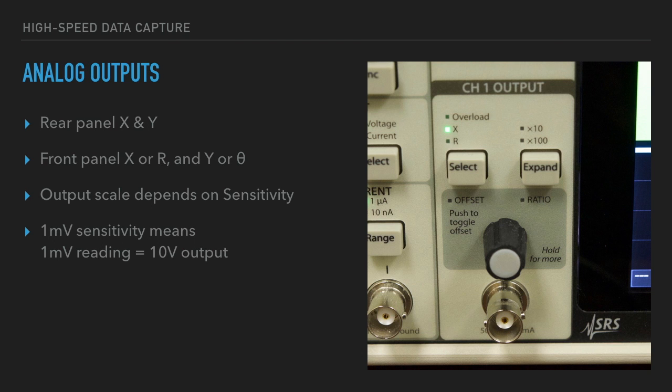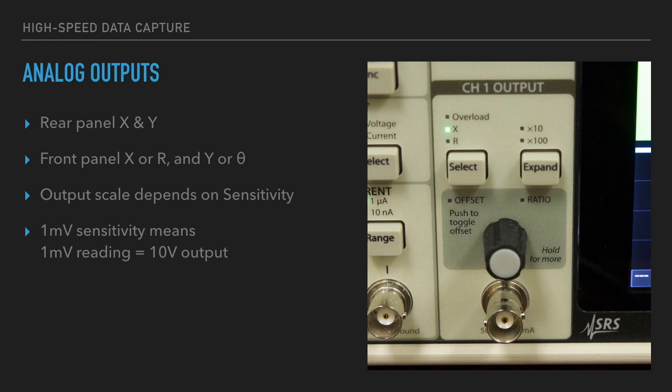There are four analog outputs. The two rear panel BNCs output X and Y. The two front panel BNCs output X or R and Y or Theta. The analog output scaling depends on the sensitivity. If the sensitivity is at 1mV, then a reading of 1mV will give a full-scale output of 10V.